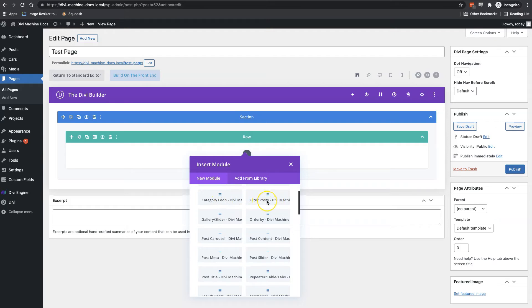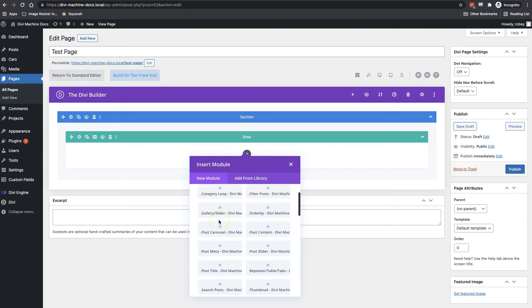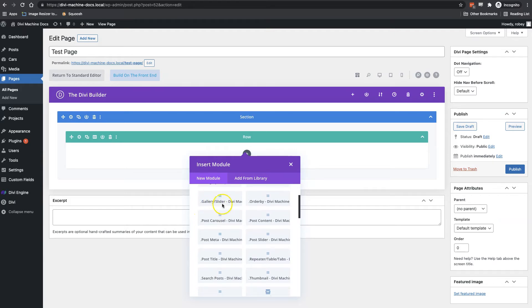We've got filter posts here. And guess what this does? It filters your posts based on certain features and settings that you select. Then we've got the gallery and slider module. This displays of course a gallery of the images or a slider of the different images associated with your posts.